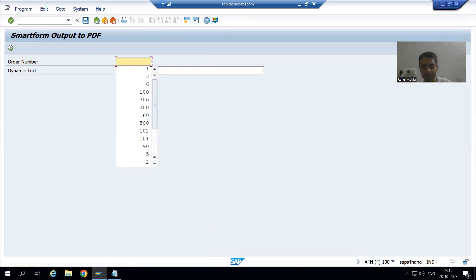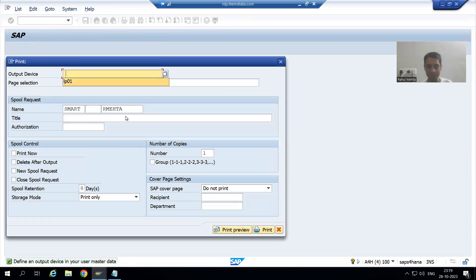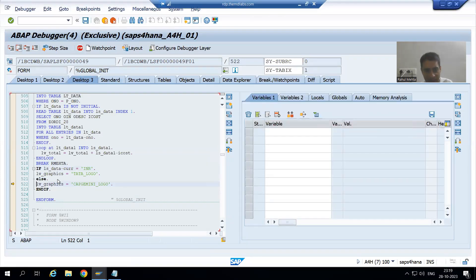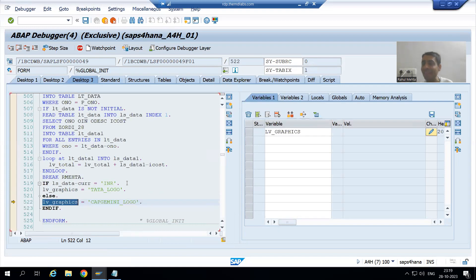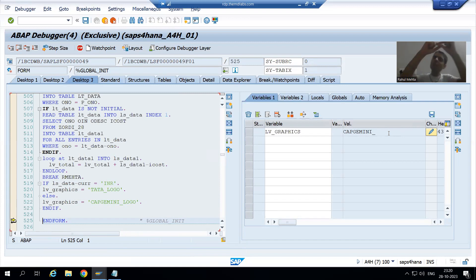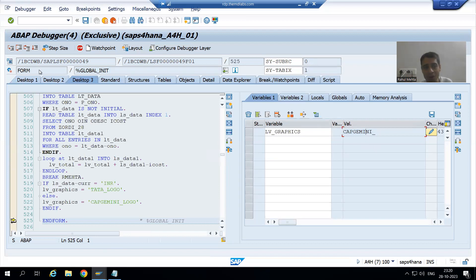Now suppose we go for order number three — currency is USD. The value of lv_graphics has length 10. Is it able to accommodate the full name 'capgemini_logo'? No. This is the most common mistake — we do not think that we have given a shortened length but the image name is bigger. The truncated name does not exist at all, so when the system tries to display it, it will not display anything.